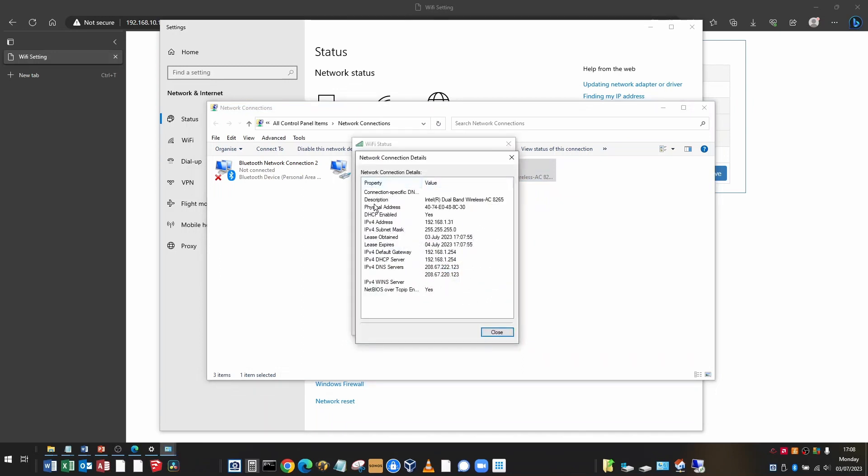So in this window, it gives you all the IP addresses and information of how that Wi-Fi adapter is configured. And the information I need is the default gateway here 192.168.1.254. So that is the IP address of your router.